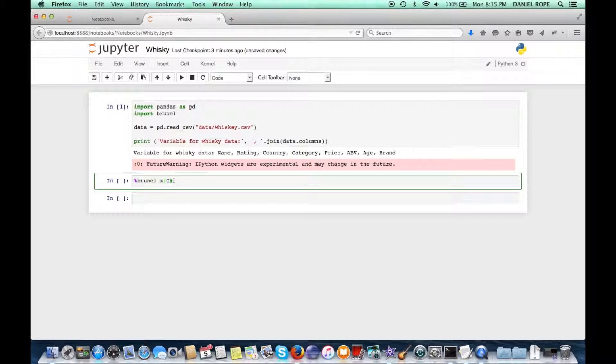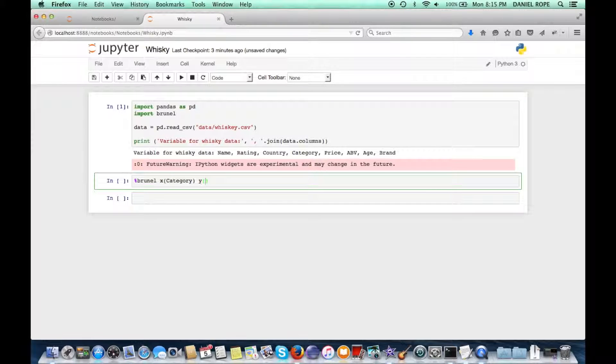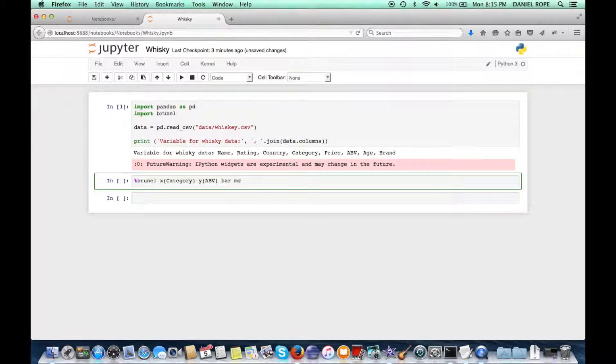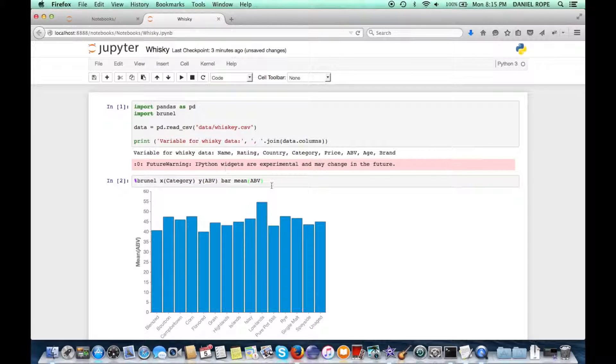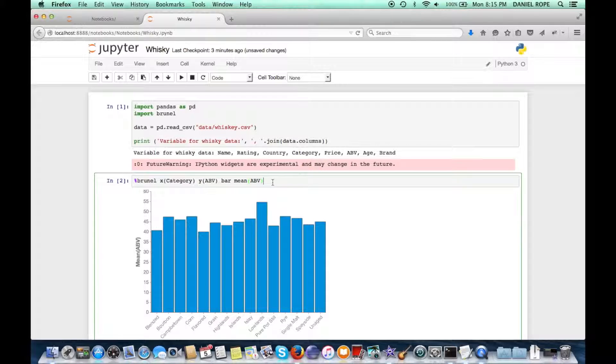So let's start off first with a simple bar chart, and in this case I have a data set that's about whiskeys in different countries and so forth. So let's first take a look at alcoholic beverage content per category of whiskey in a bar chart.